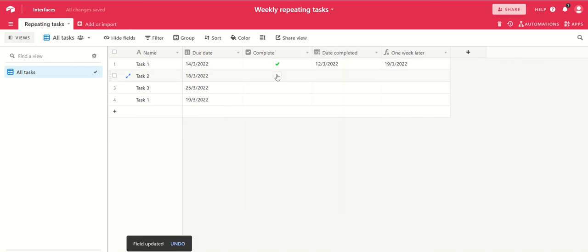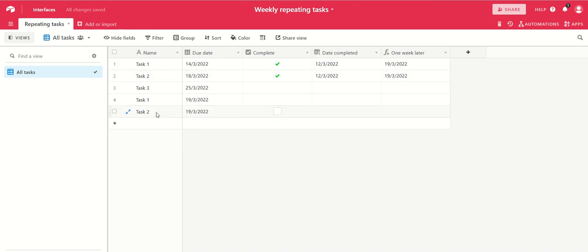If we take task two, there we are, and again we've got a new record for task two on the 19th.